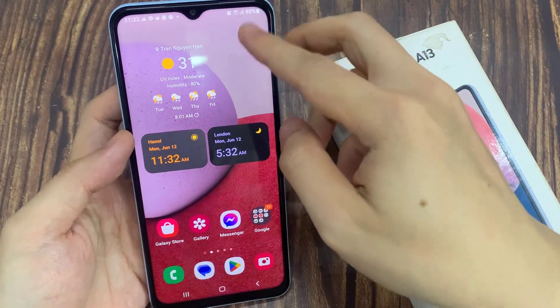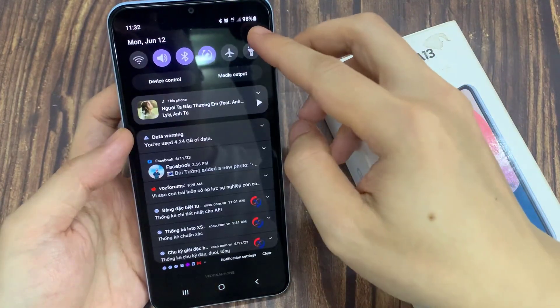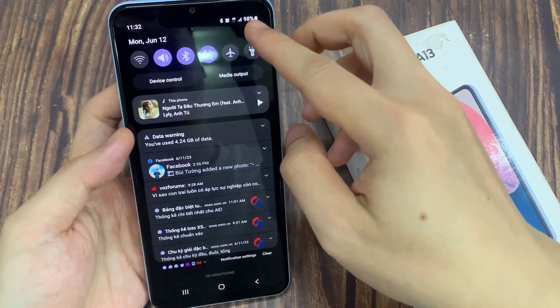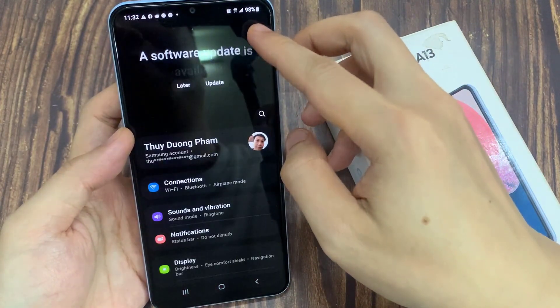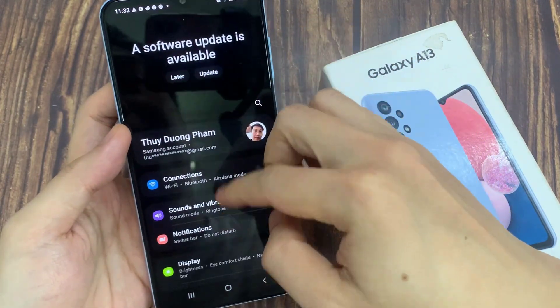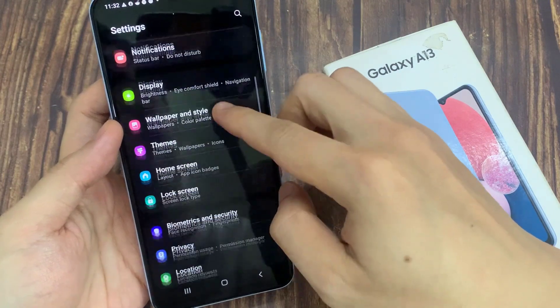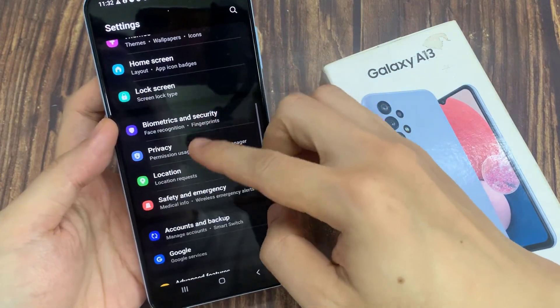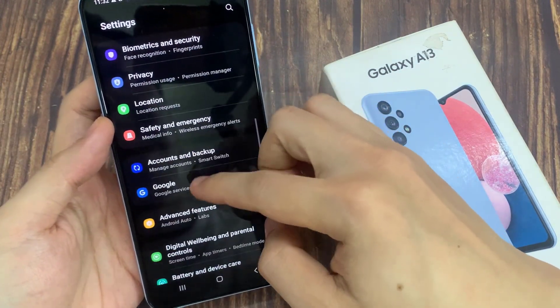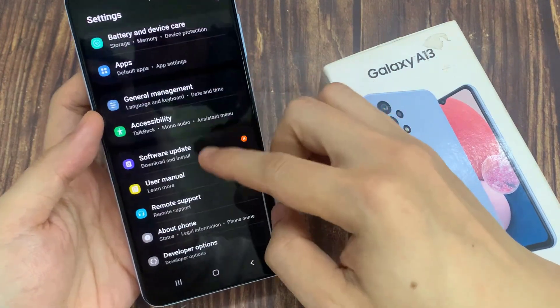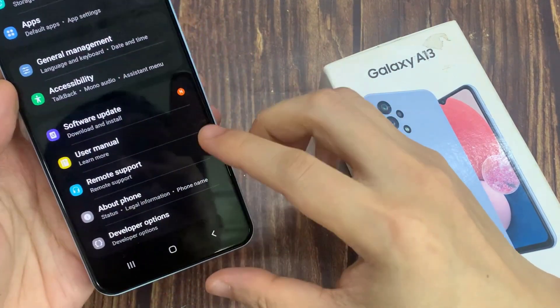From the home screen, swipe down at the top and tap on the settings icon. In settings, swipe up to go down, and we go down to the bottom and tap on the developer options.